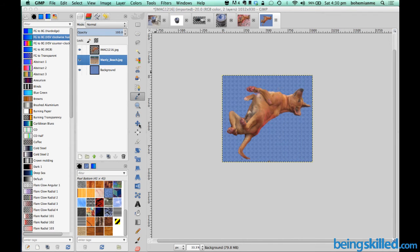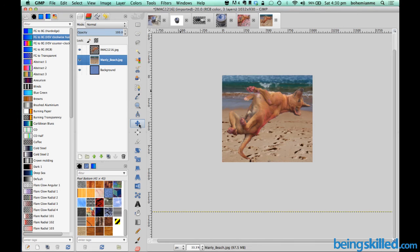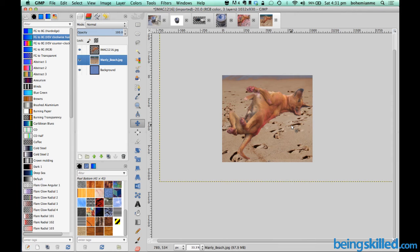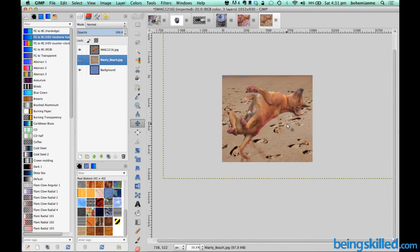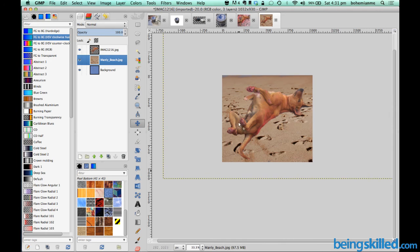Now we can see the dog is lying on the beach. We can use the move tool to adjust it a bit. Now it gives the impression that the dog is actually lying on the beach with its footsteps on the ground.